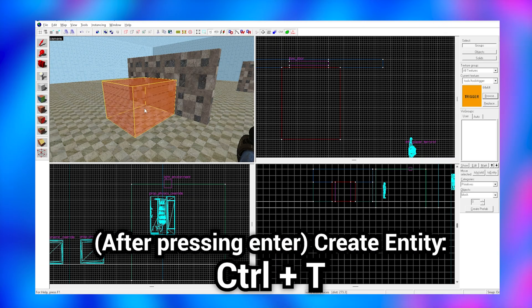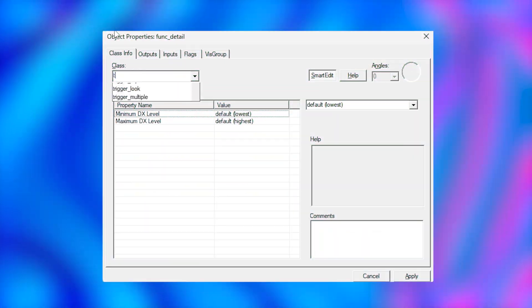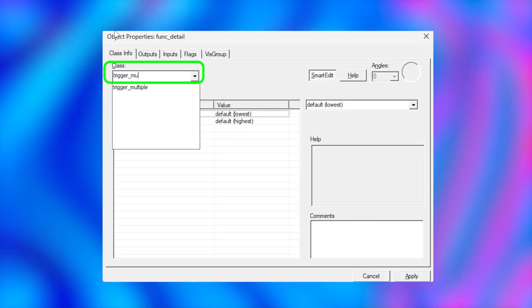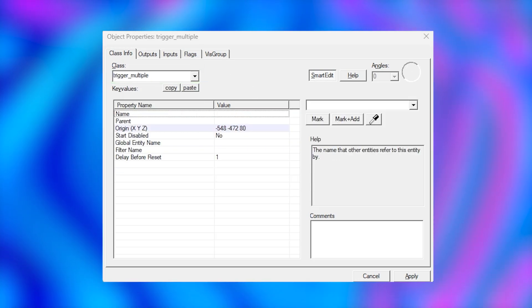Now I'm going to click ctrl+t on the block and change the class to a trigger_multiple. This means it's ready to do something when we walk into it.